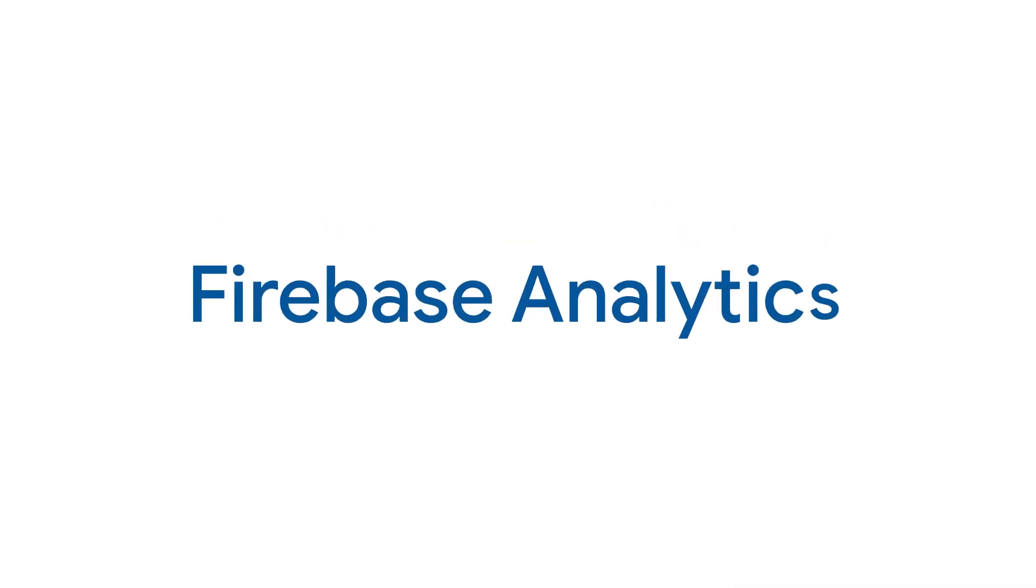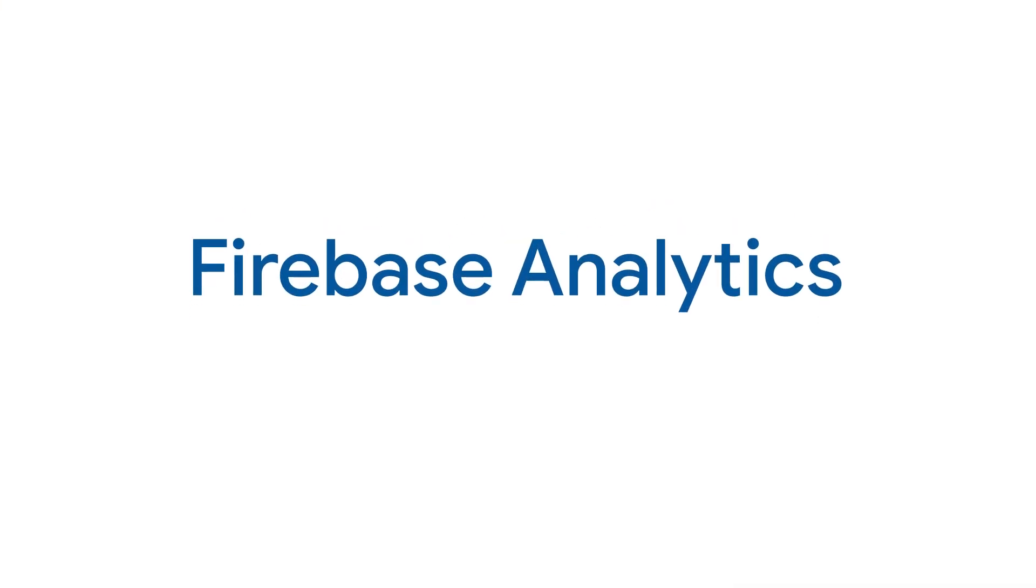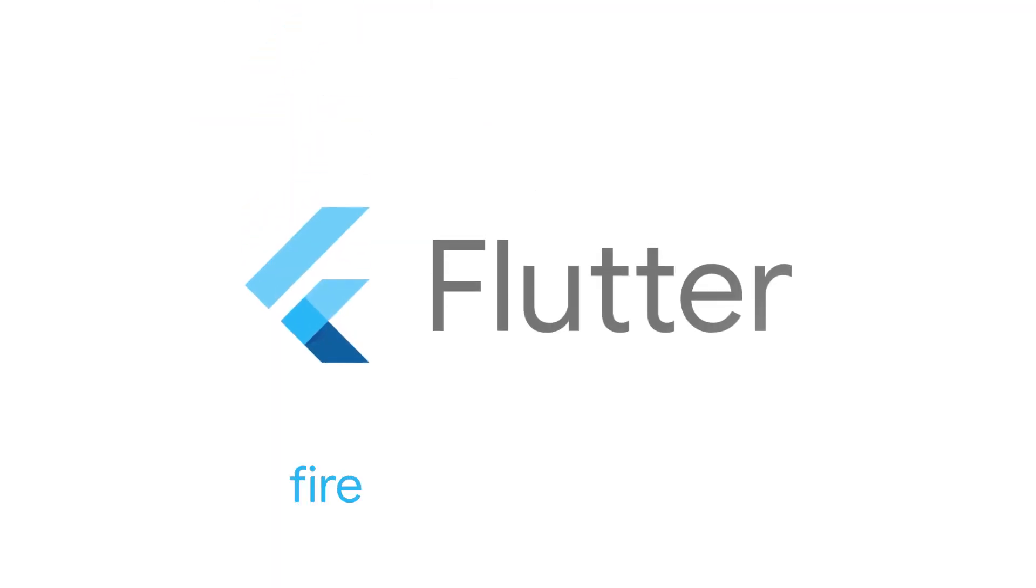For more information about how analytics can enhance your app, head to firebase.google.com.